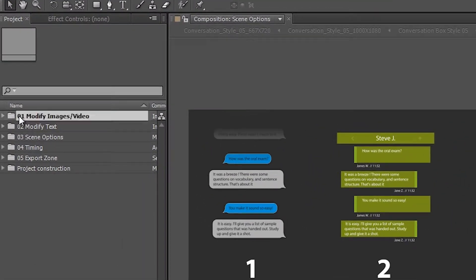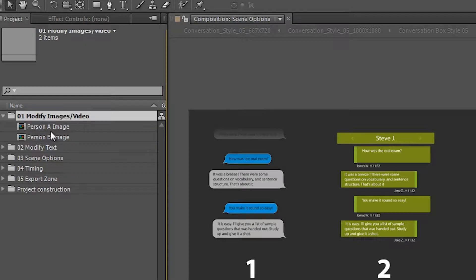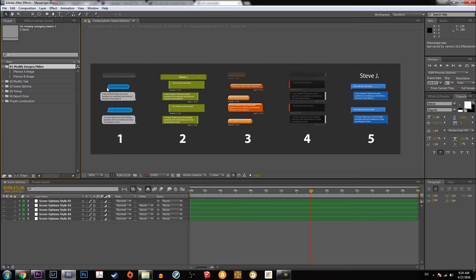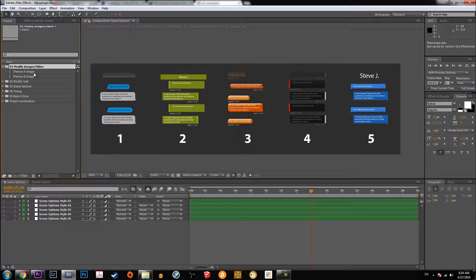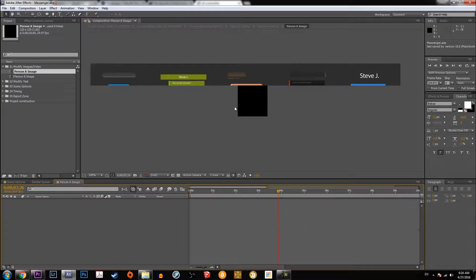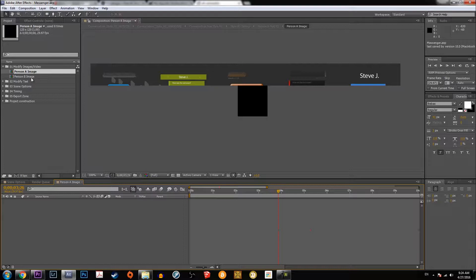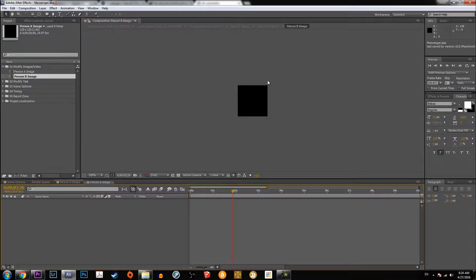So you want to go to modify images first, and that's like the images right beside the text messaging. You double-click on person image A and you would copy and paste your image if you want to use a person's image in the text messaging if you wish, and then you go for person B.